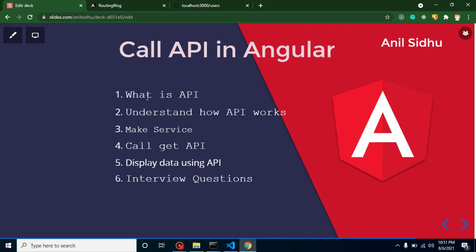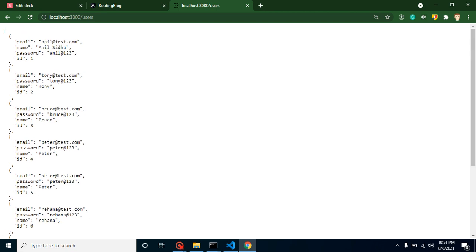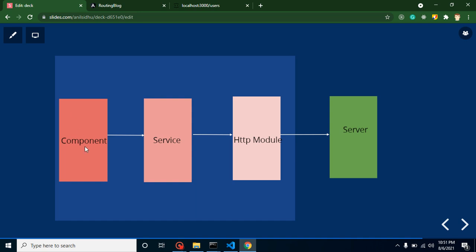With APIs, we can fetch data. For example, let's say we want to show a list of users. Here we have an array of objects — you can say this is JSON format — and it contains user details like name, email, address, and other details for every user. We will fetch this data in our Angular application and display it in our components.